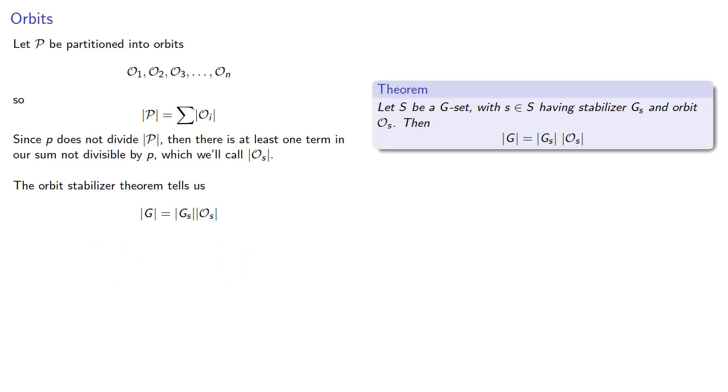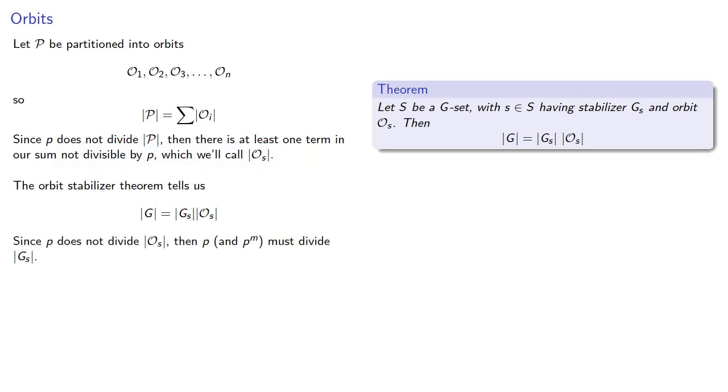But since our prime does not divide the order of the orbit, then our prime and consequently our mth power of the prime must divide the order of the stabilizer.